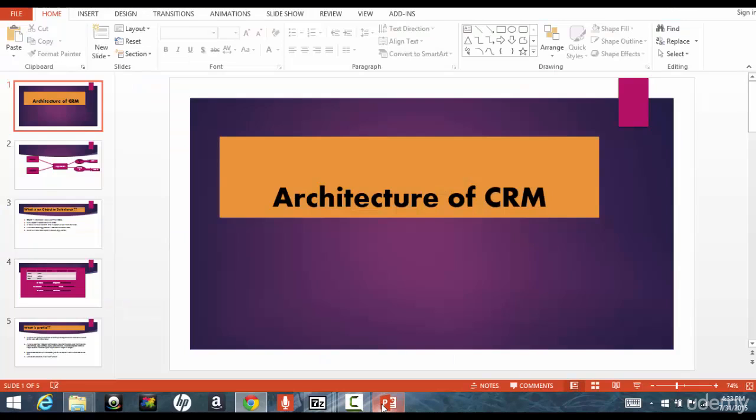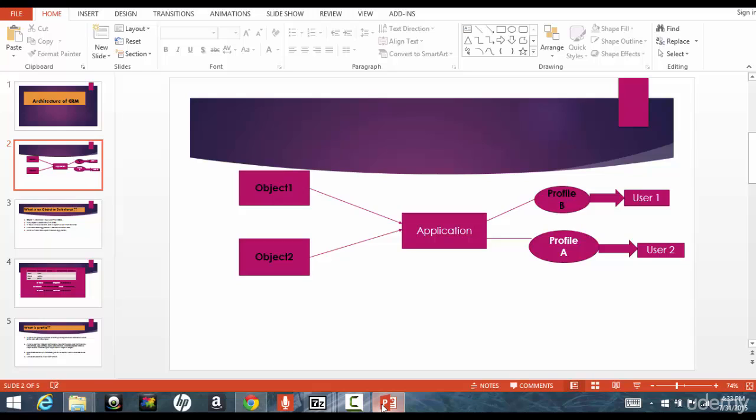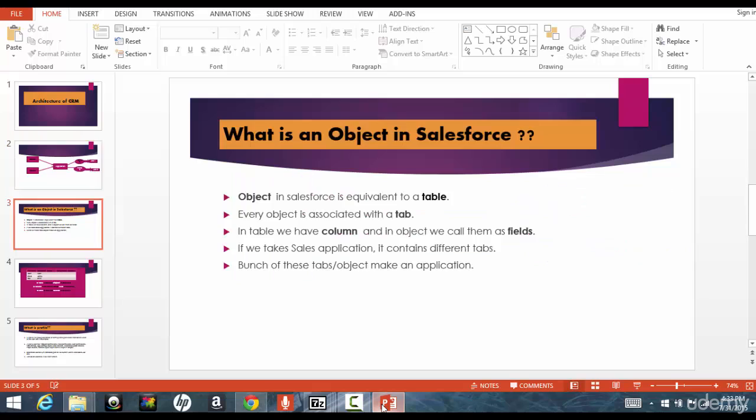So here, the architecture of Salesforce looks like this. For example, you guys might have worked with Microsoft Access, right? And in Microsoft Access, you go ahead, an Excel sheet would you do if you wanted to create a new, keep details about how many employees are there, right? So you go ahead and create a table kind of structure which looks like this.